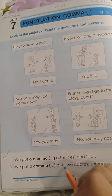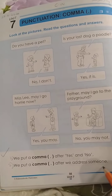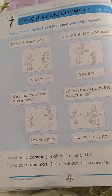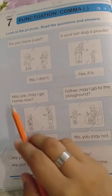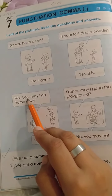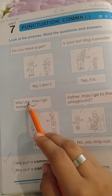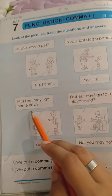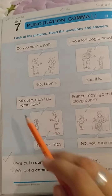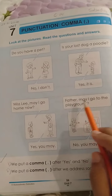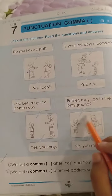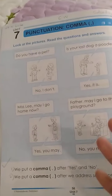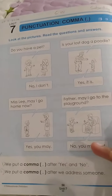We put a comma after we address someone. Jab hum kisi ko bulaate hain — like Miss Lee, comma — Miss Lee ka naam le rahe hain na, Miss Lee, may I go home now? Kya mein ghar ja sakta hain Miss Lee? Comma laga de. Father, comma, may I go to the playground? Abu, kya mein playground jaaun? Kya mein maidan mein jaaun?